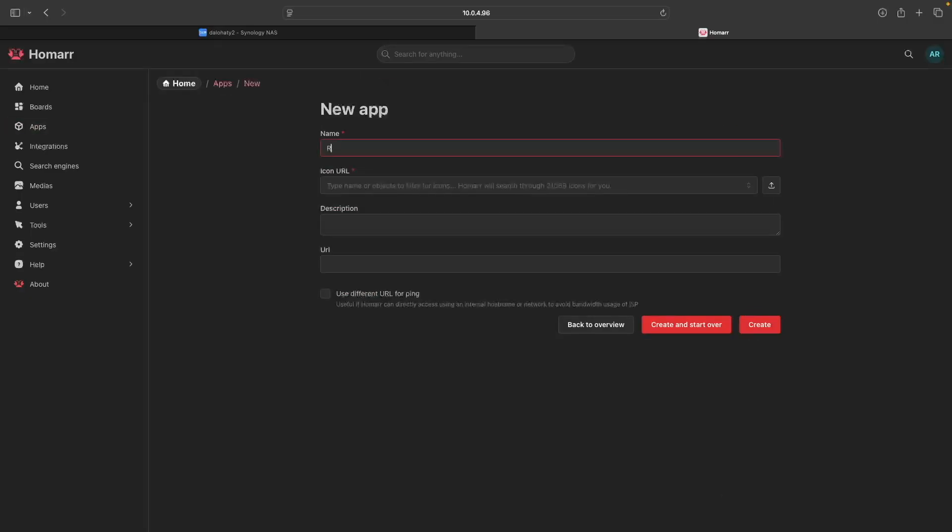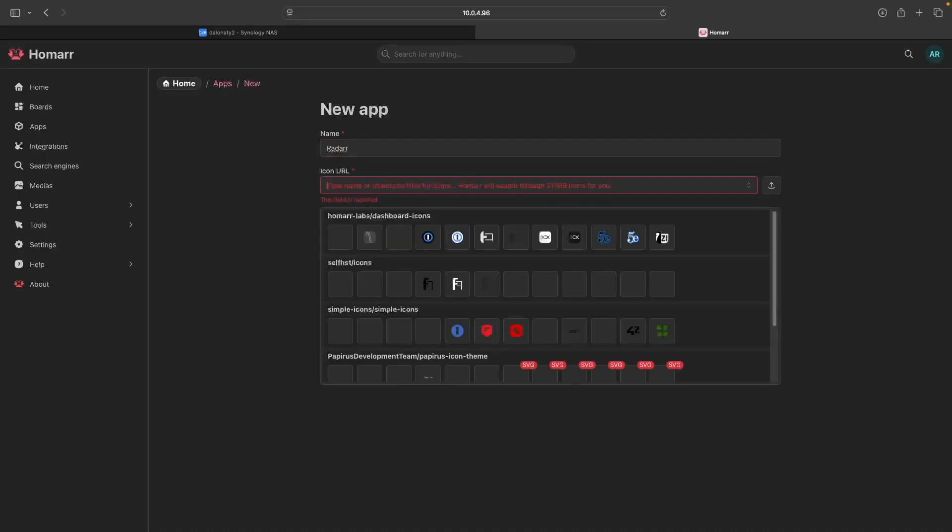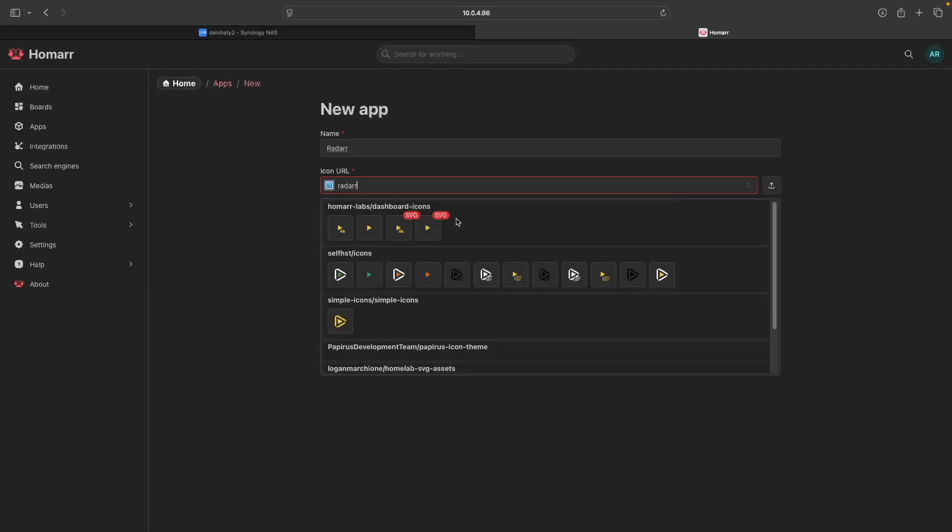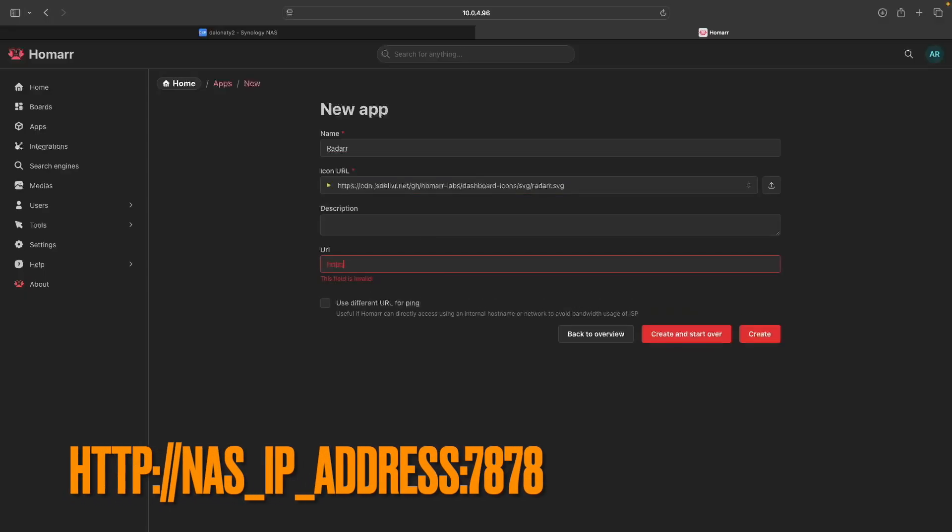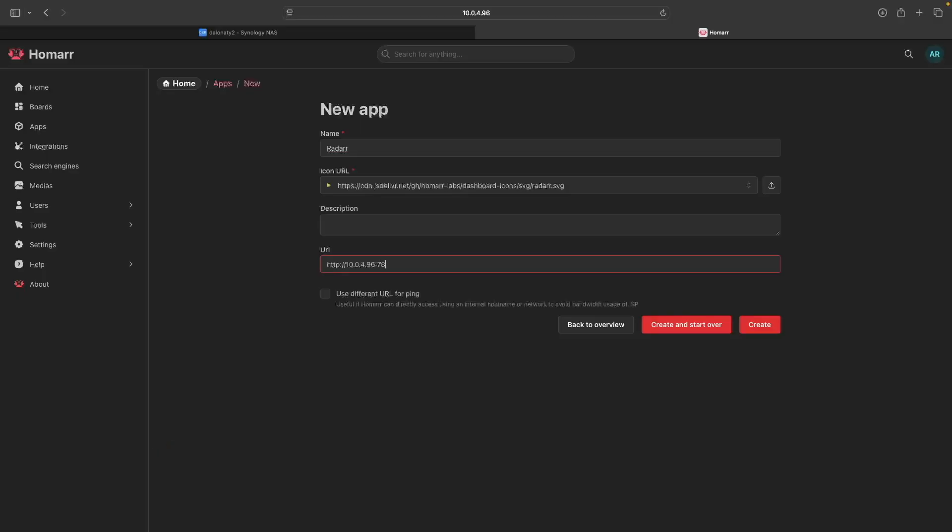Then add Radar, which didn't select the correct icon URL for me. If this happens to you, clear the icon URL entry, then type radar in the text box and select the correct icon for Radar. Then enter in the Radar URL, which uses port 7878, and click Create.